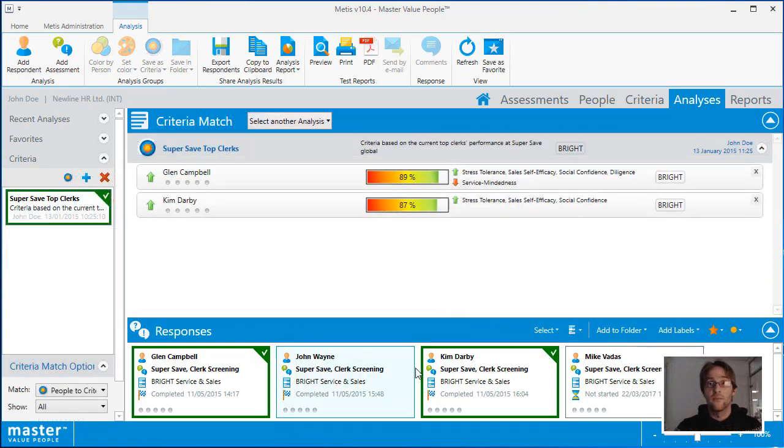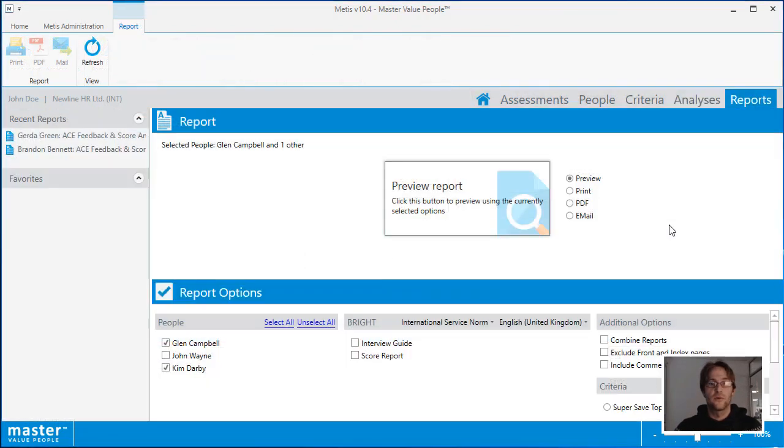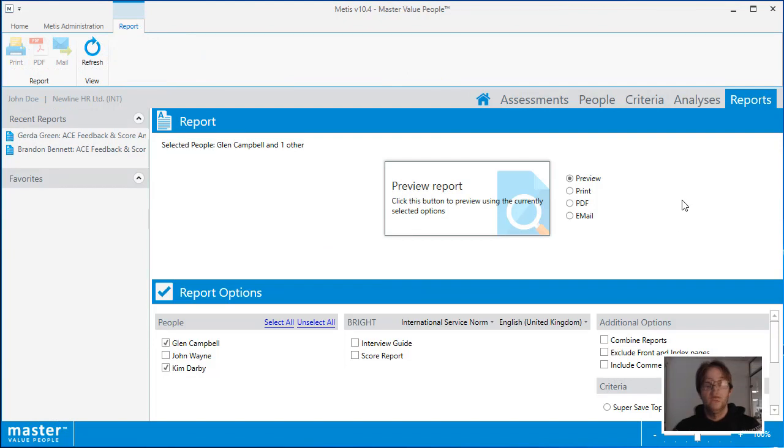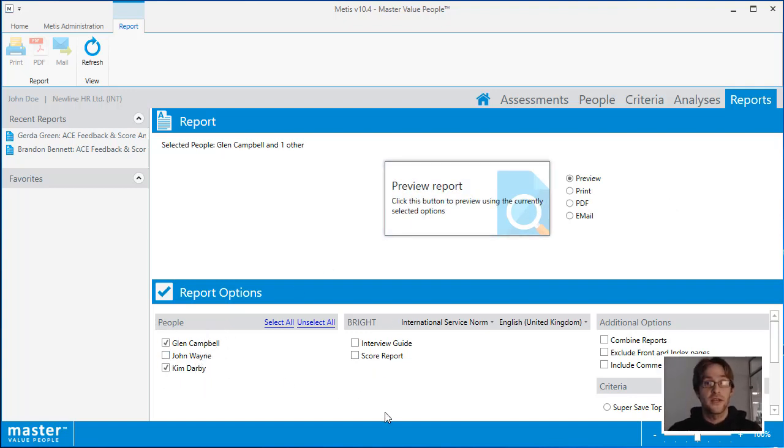To generate a report from the analysis view, select some completed responses and then simply click on the reports area. The reports area is context aware. Depending on where you came from in the system, it will show some slightly different data. If you entered from an assessment area, it will show you a list of all of the people associated in the assessment and all of the test types and report types available.